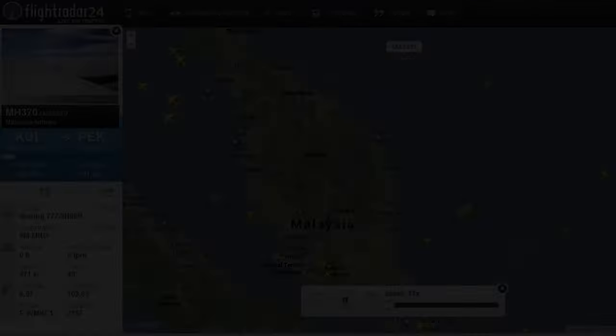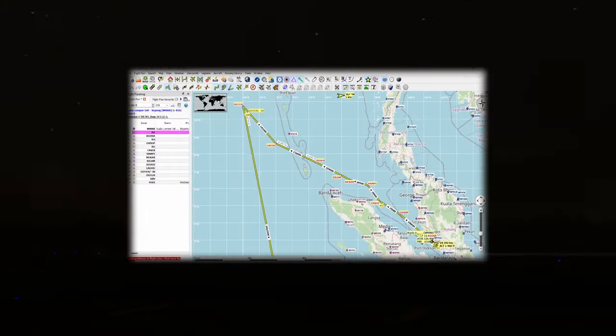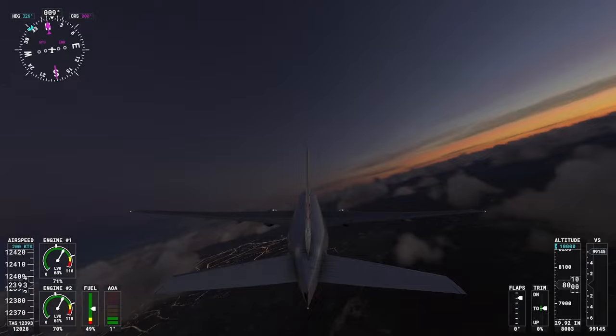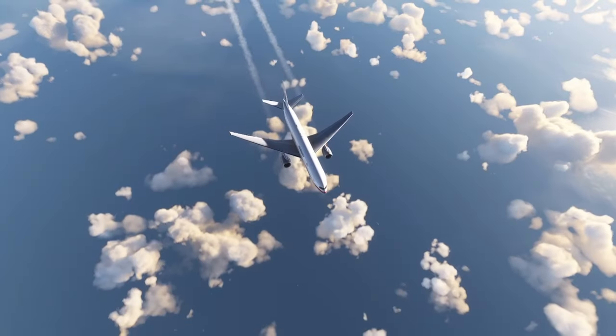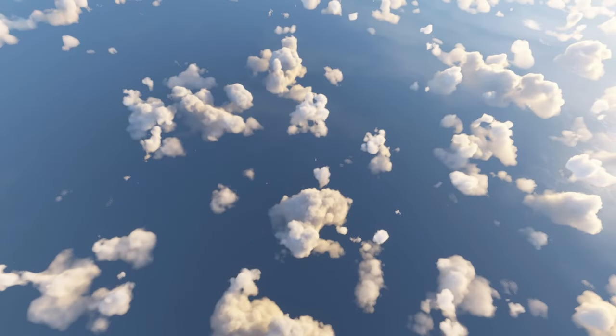Zahari Ahmad Shah. MH370. Suspicious flight simulator data. Major premeditation. The plane which disappeared just in front of everyone.